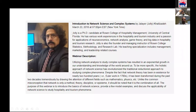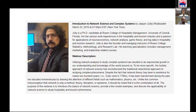Jolly is a PhD candidate at Rosen College of Hospitality Management at University of Central Florida. He has worked a lot in the hospitality industry and has a lot of interest in neuroeconomics, network analysis, game theory, etc. I recently met him at the graduate conference, and there I realized that inviting him to talk about network science and complex systems would be very good for the larger audience through this webinar platform.